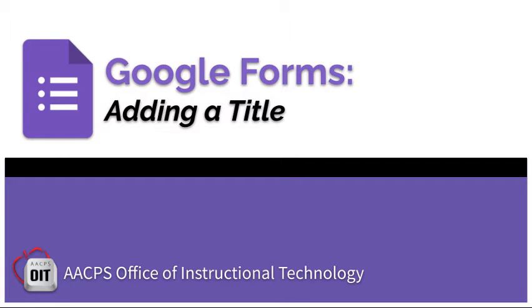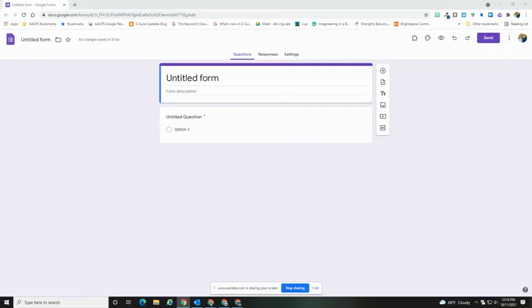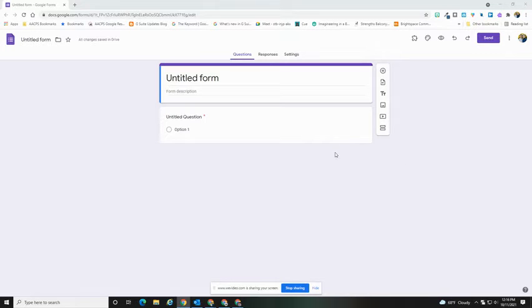Google Forms: adding a title. After you create your Google Form, your next step is to create a title for your form.